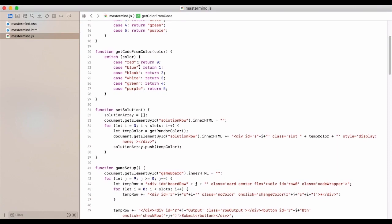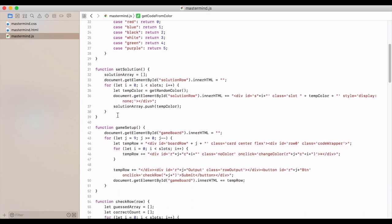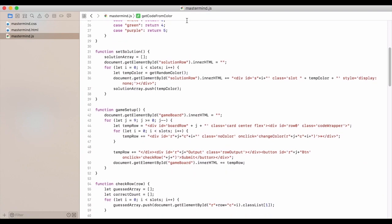And then to get the code from the color, we give it the color and do a switch statement and then get back the code.